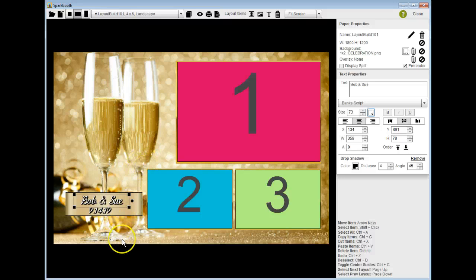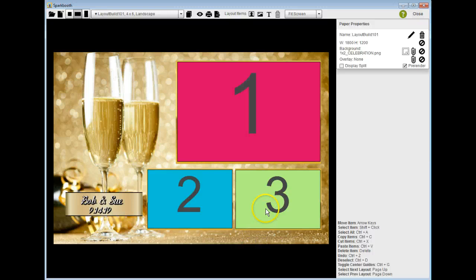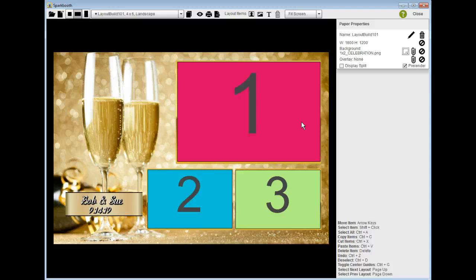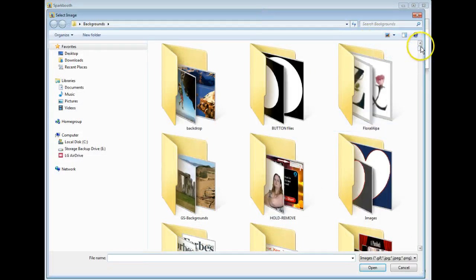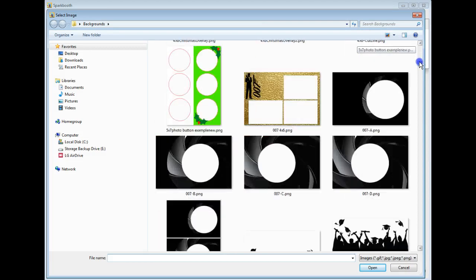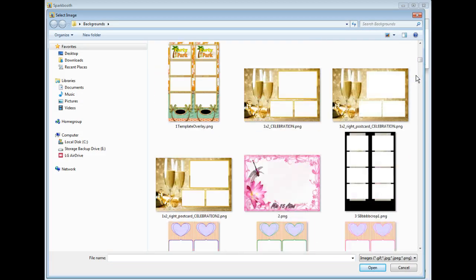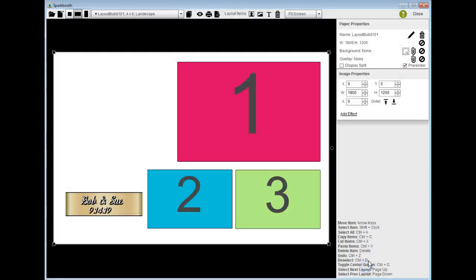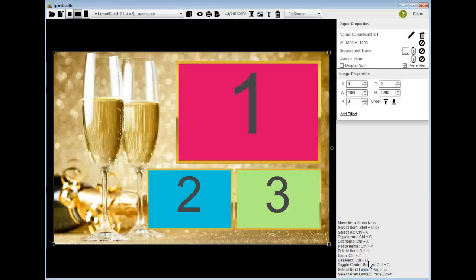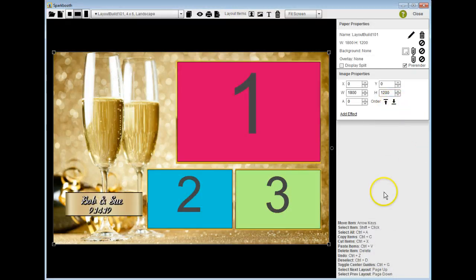But you notice now the photo boxes are still on top. So in order to make them behind it, I am going to delete the background image. Background's gone. Now I'm going to bring in that same image as an image file, not as an overlay. I'm going to scroll down here, find that image file. I went too far. Yeah, I did. Just one right here. I bring it in. Now it covers up everything, so I'm going to send it to the back and now everything else is on top.